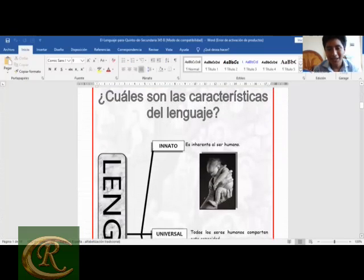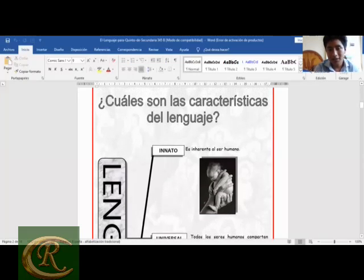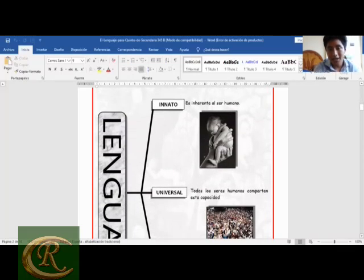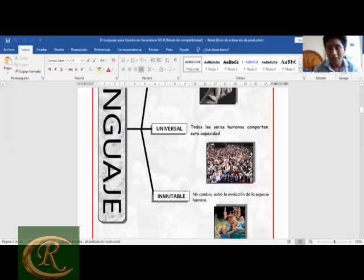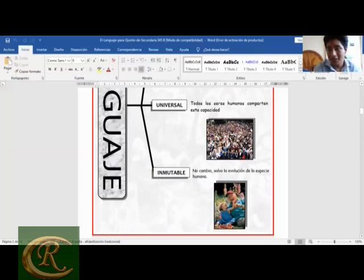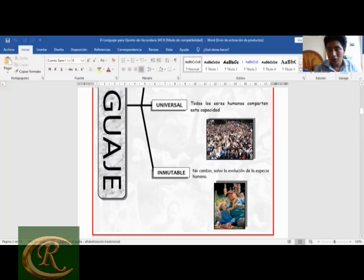¿Cuáles son las características del lenguaje? Lo voy a pasar despacio para que puedan registrarlo. Una de las más importantes es que el lenguaje es innato: es inherente al ser humano. Cuando nacemos, ya tenemos esa capacidad de desarrollar el lenguaje a través del tiempo y nuestro crecimiento. El lenguaje también es universal: todos los seres humanos compartimos esta capacidad, porque es producto de la herencia genética del hombre. Otra característica: el lenguaje es inmutable; no cambia, salvo la evolución de la especie humana.